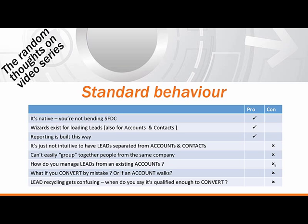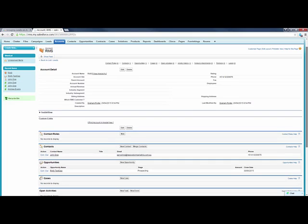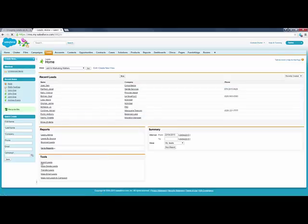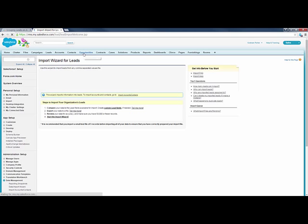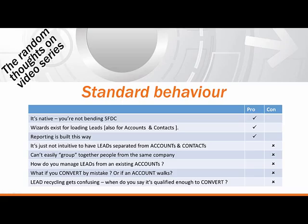Wizards exist inside of Salesforce - and I don't mean in the Harry Potter way - wizards exist for importing leads directly. So there are processes that if you start doing slightly different things, you're going to start coming up against some of the limitations, and you'll have to manage the ongoing changes you make to Salesforce. Wizards exist for loading leads and also for accounts and contacts.